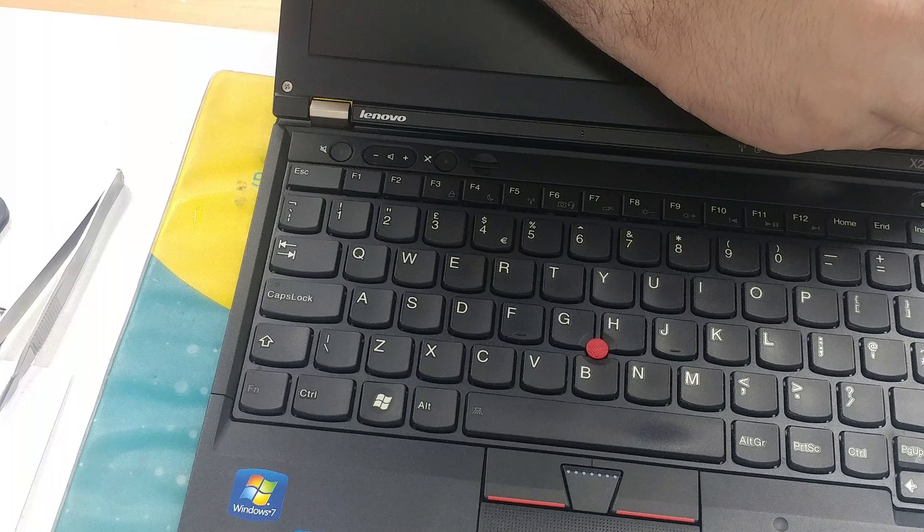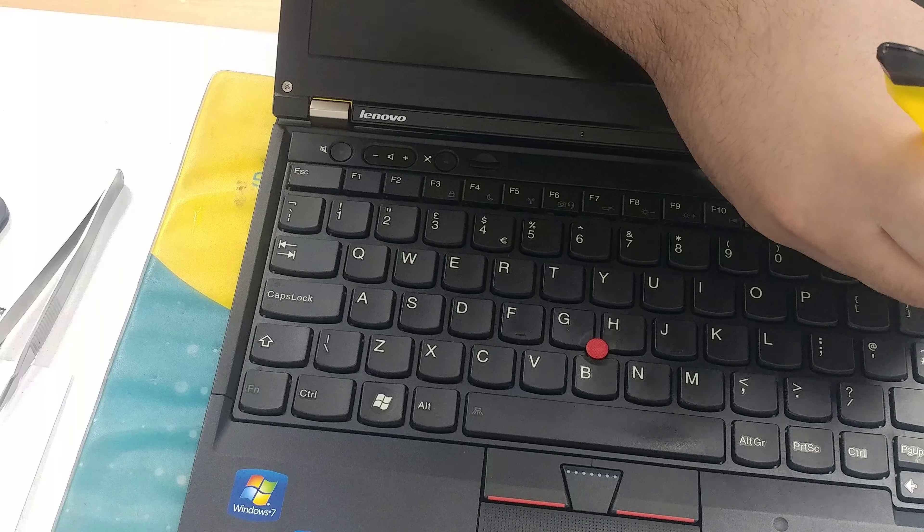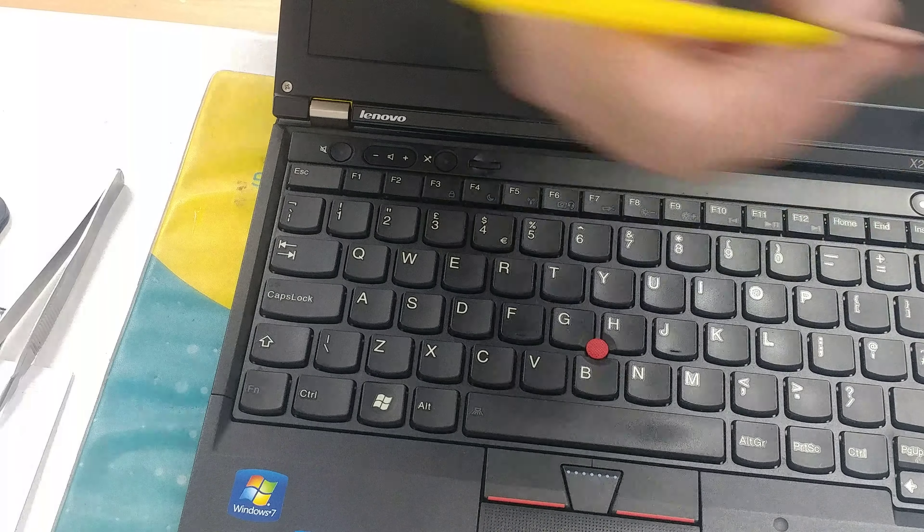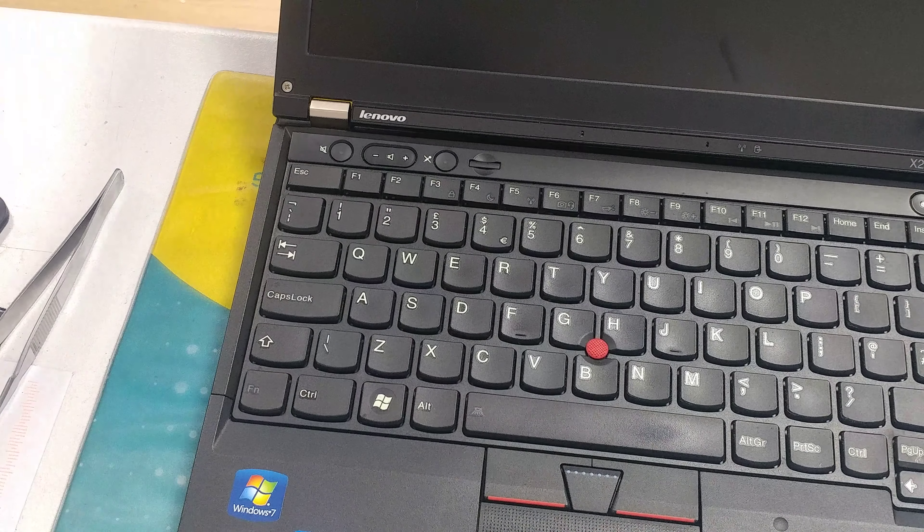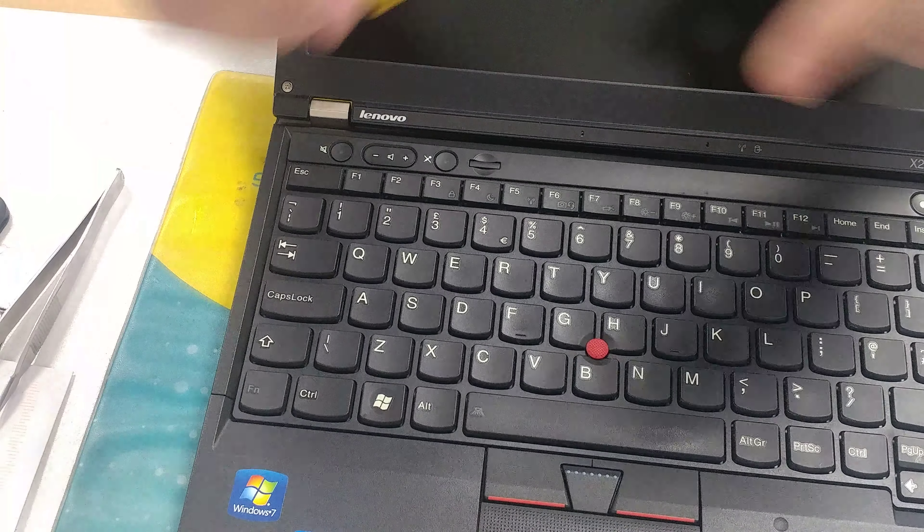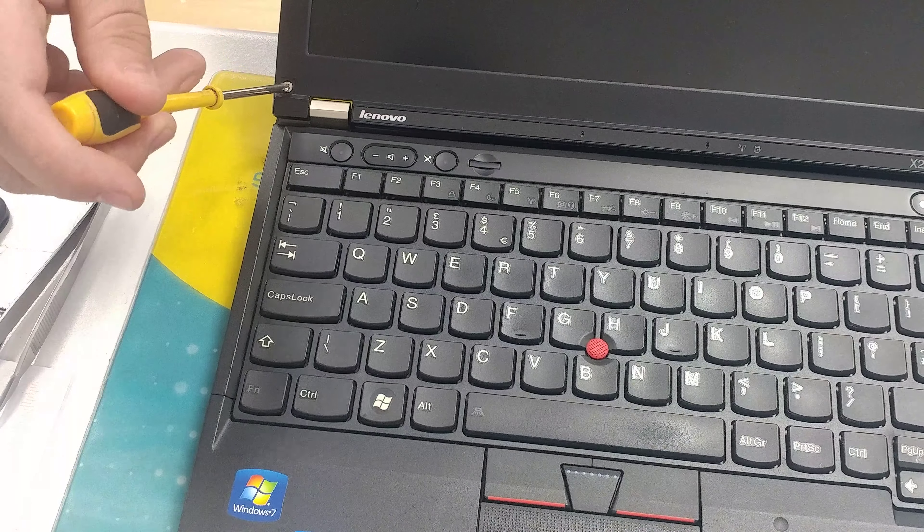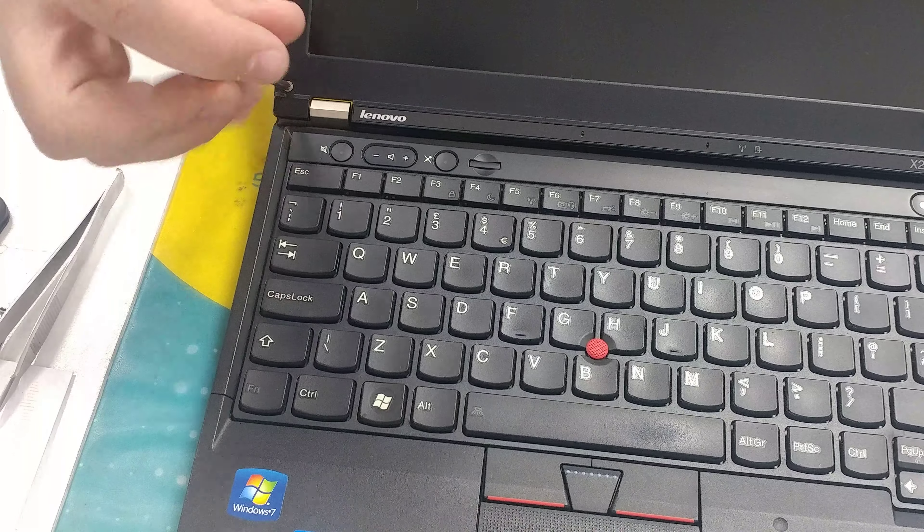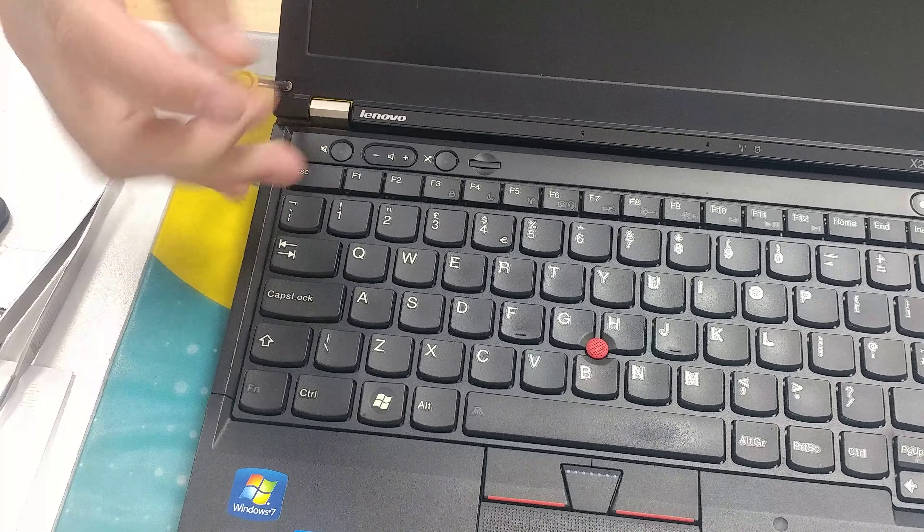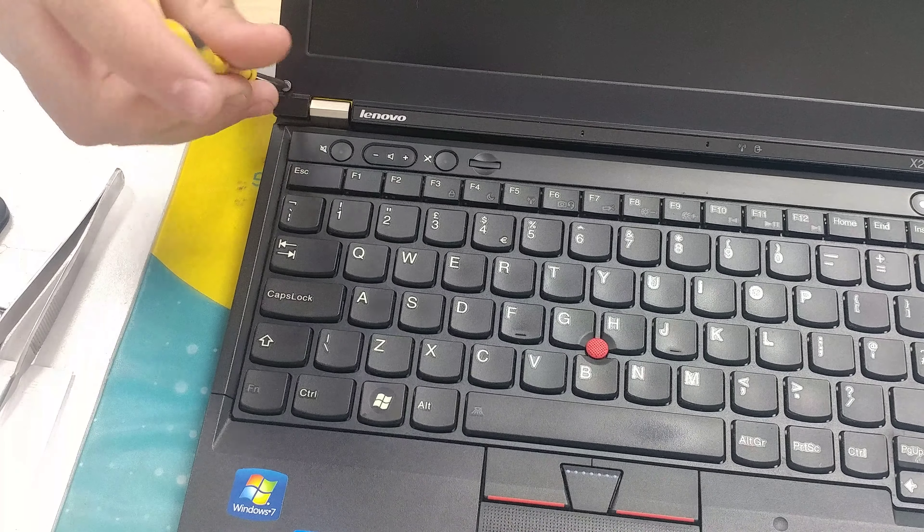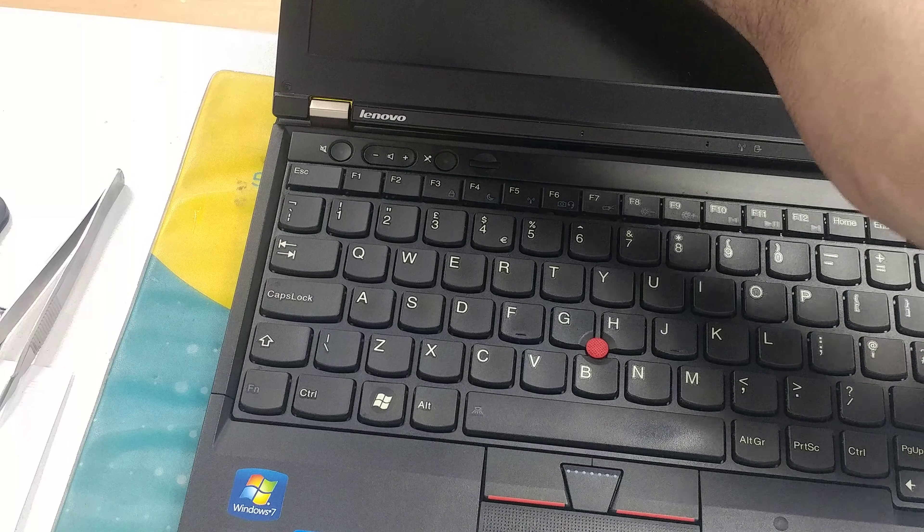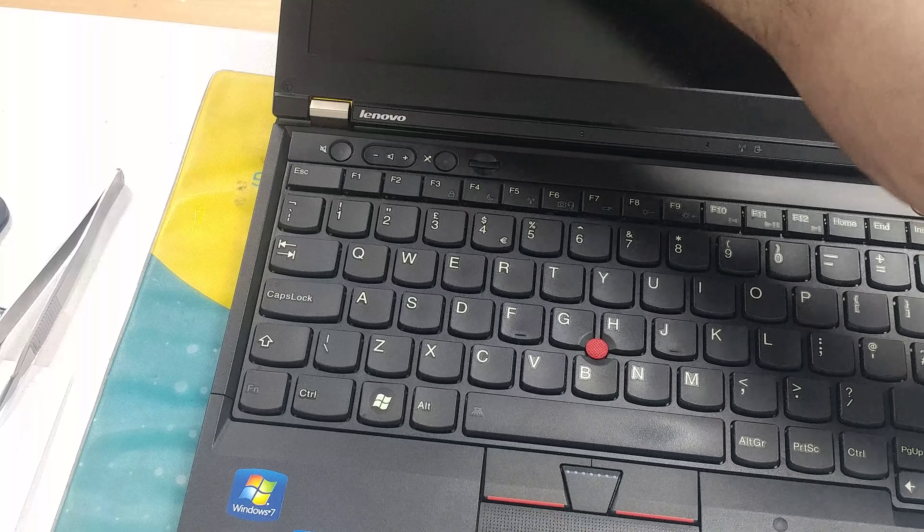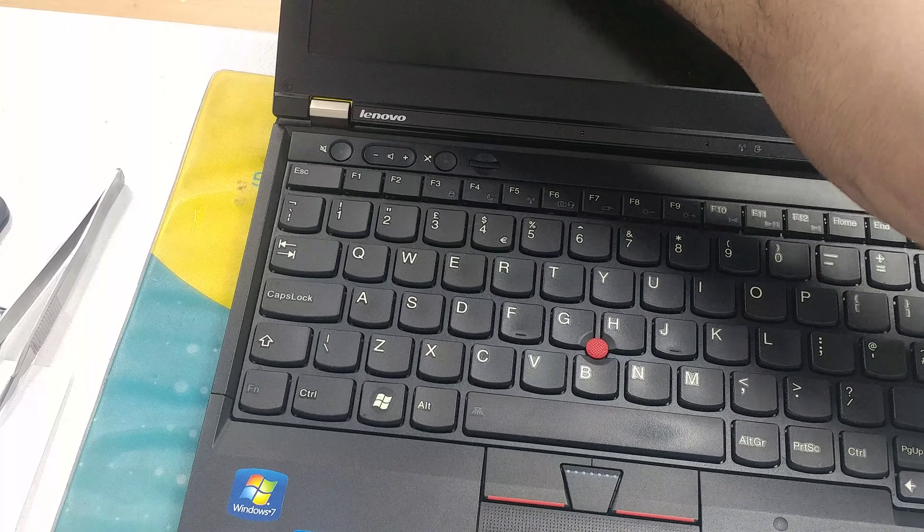Just lift from the top and remove it like so. Next thing, it's pretty standard. You're just going to be unscrewing the two screws, one on the right, one on the left.